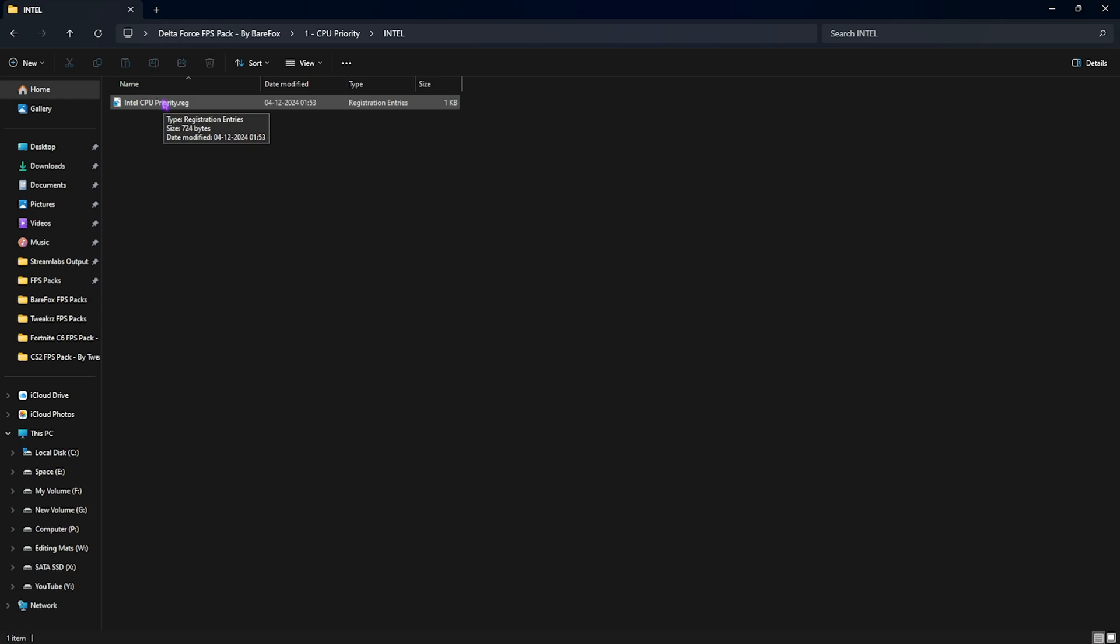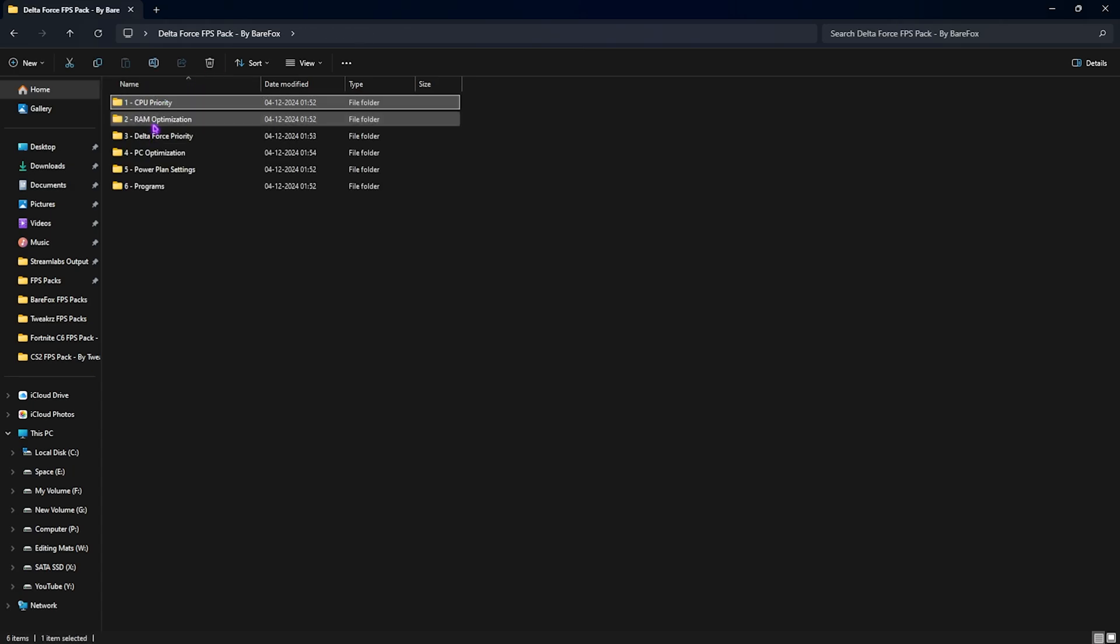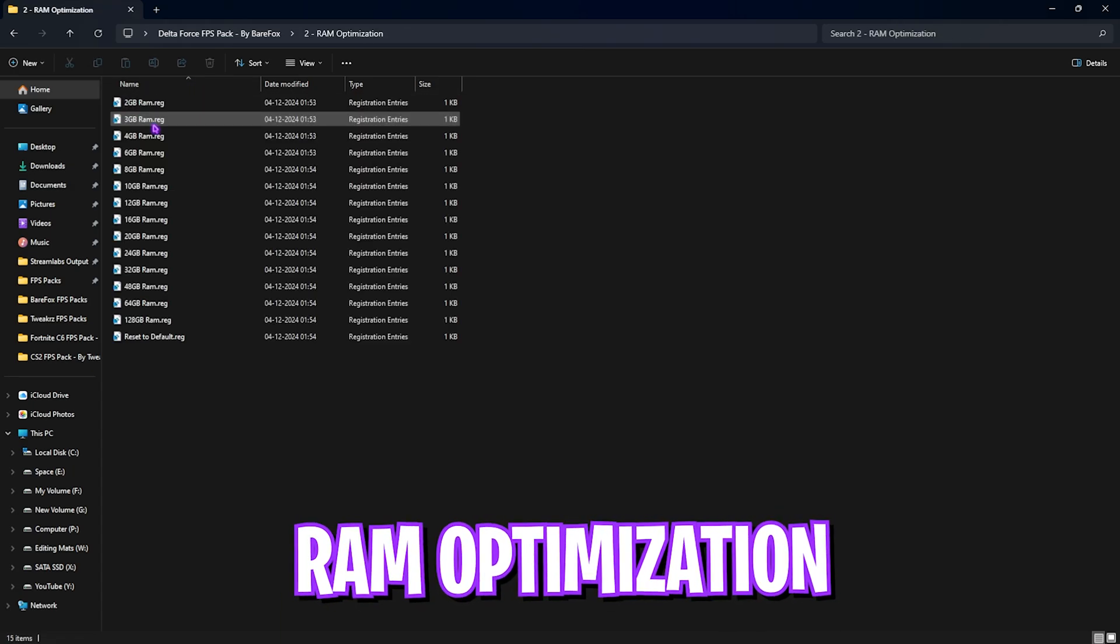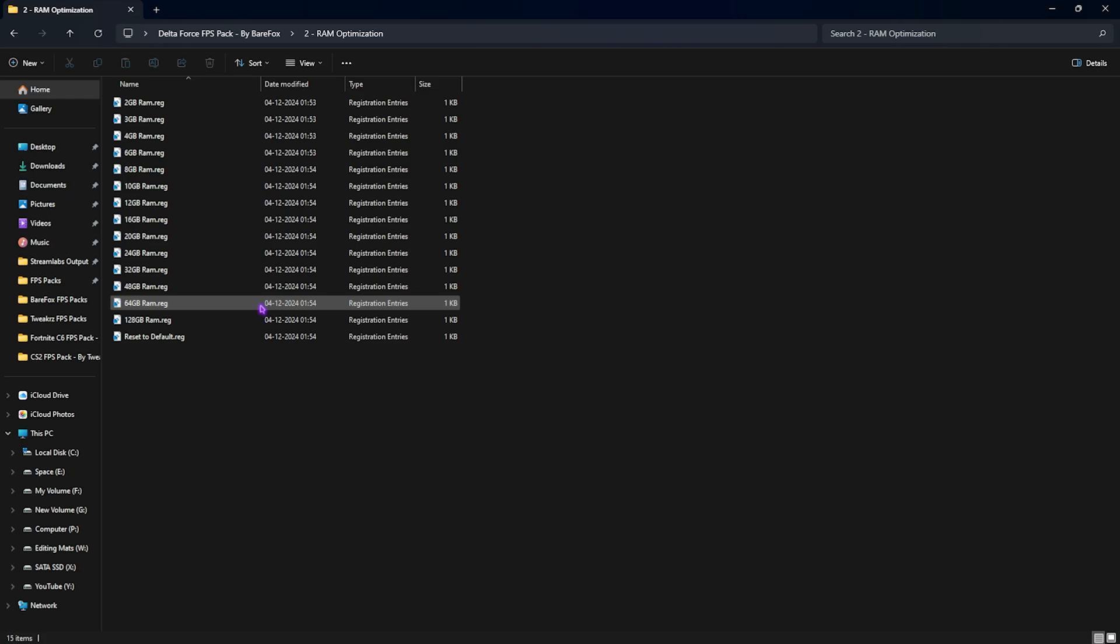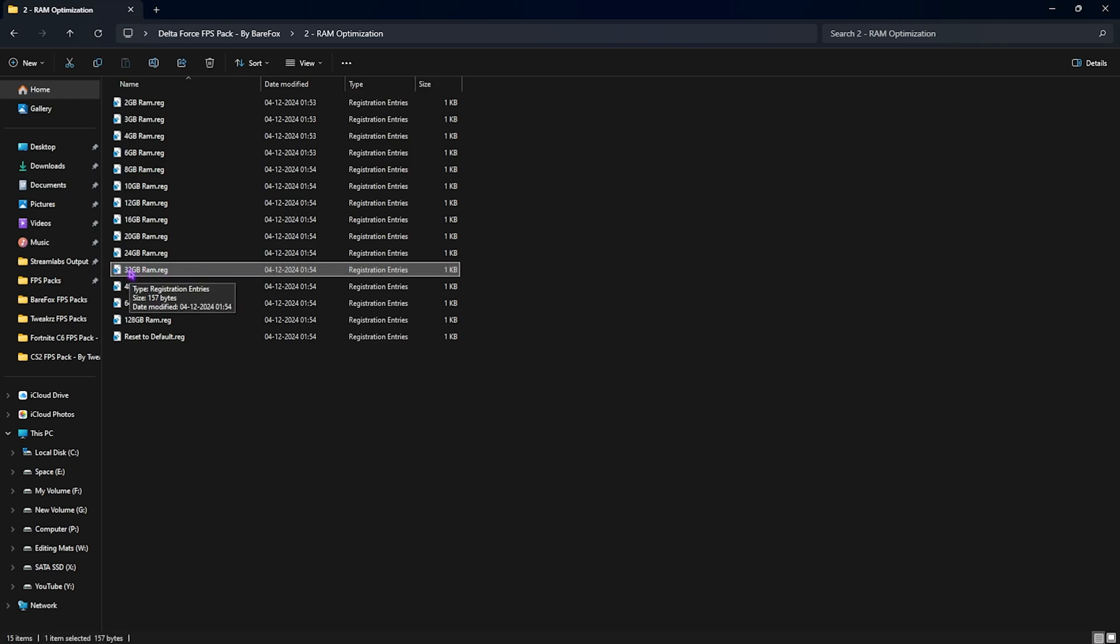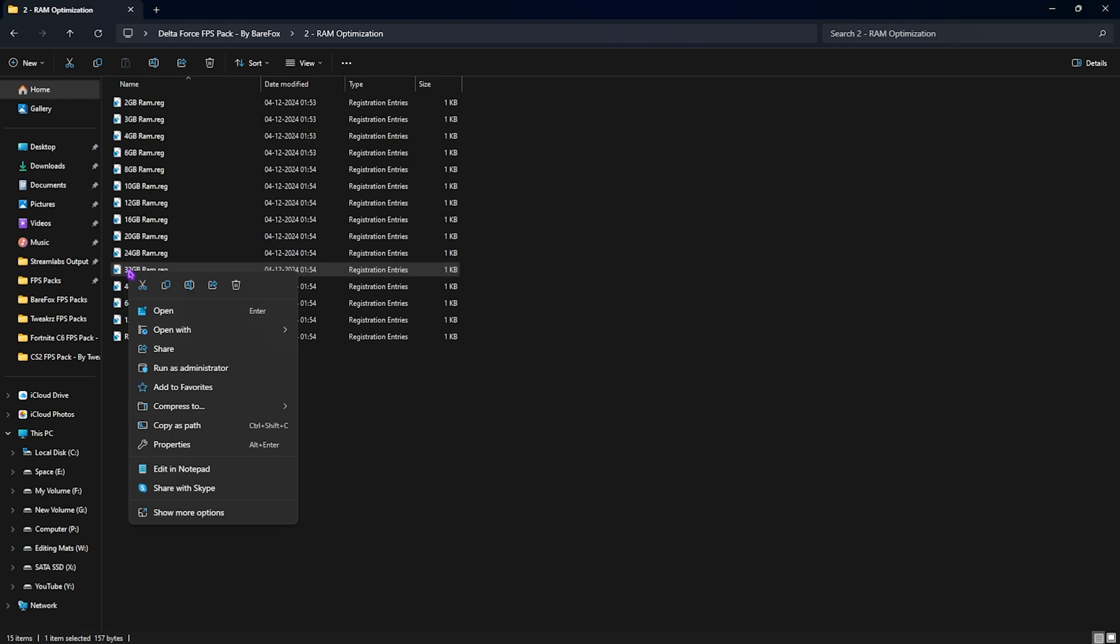Go back, head over to the second folder, that is RAM optimization, in which I have left a ton of presets according to your RAM. I use 32GB RAM so it could be different for you. I need to apply this one. Right click and then simply open with registry editor.